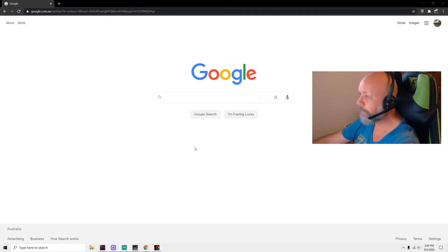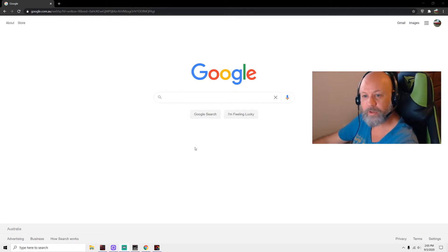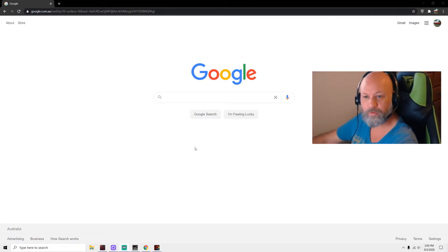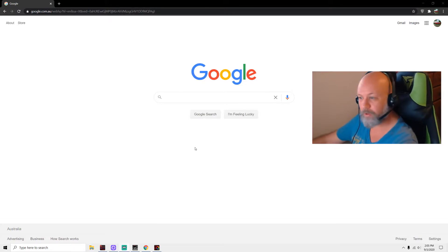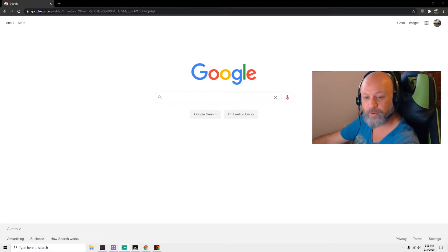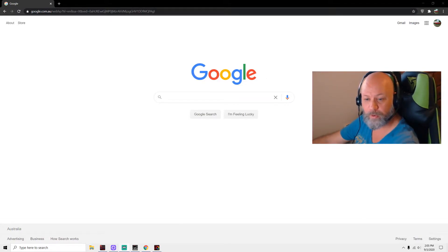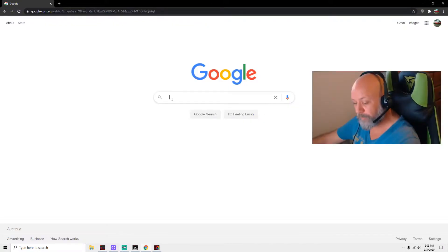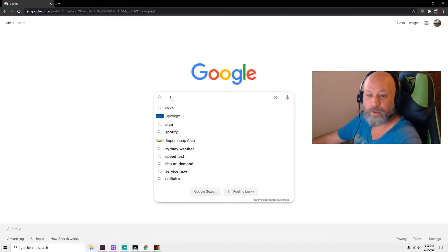We're here in Google. We're going to check the NBN fixed wireless with speed test. Let me first show you my original speed test result: 67 ping, 14.92 download with 0.77 upload. So let's go to speed test.